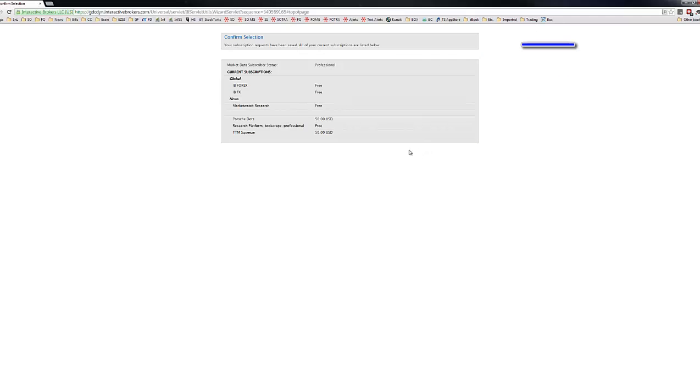And basically just kind of a summary of what we've done. And the next thing here is actually pulling it up in the charts.